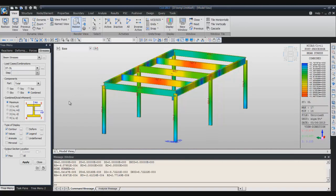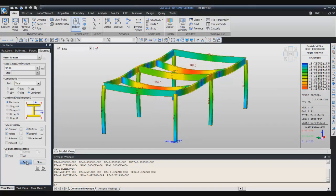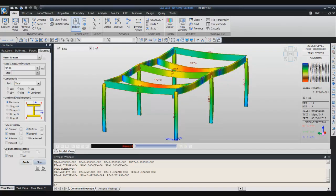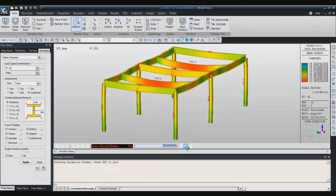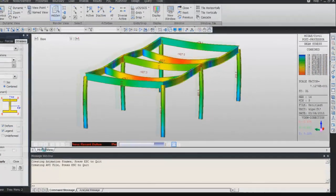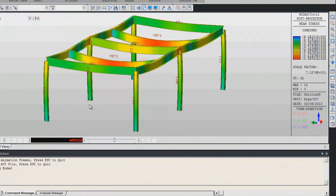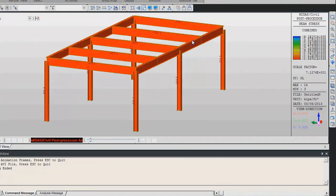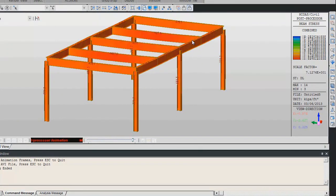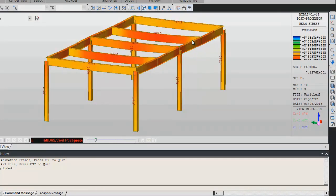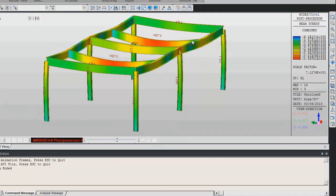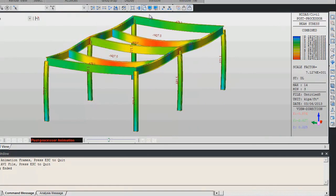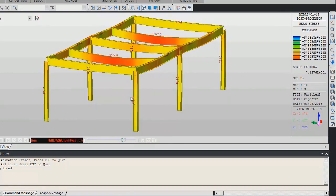Now the last thing to show you is the animation. To view the animation click on animate. Here you have to click on the record button and it will show you the animation for your analysis.